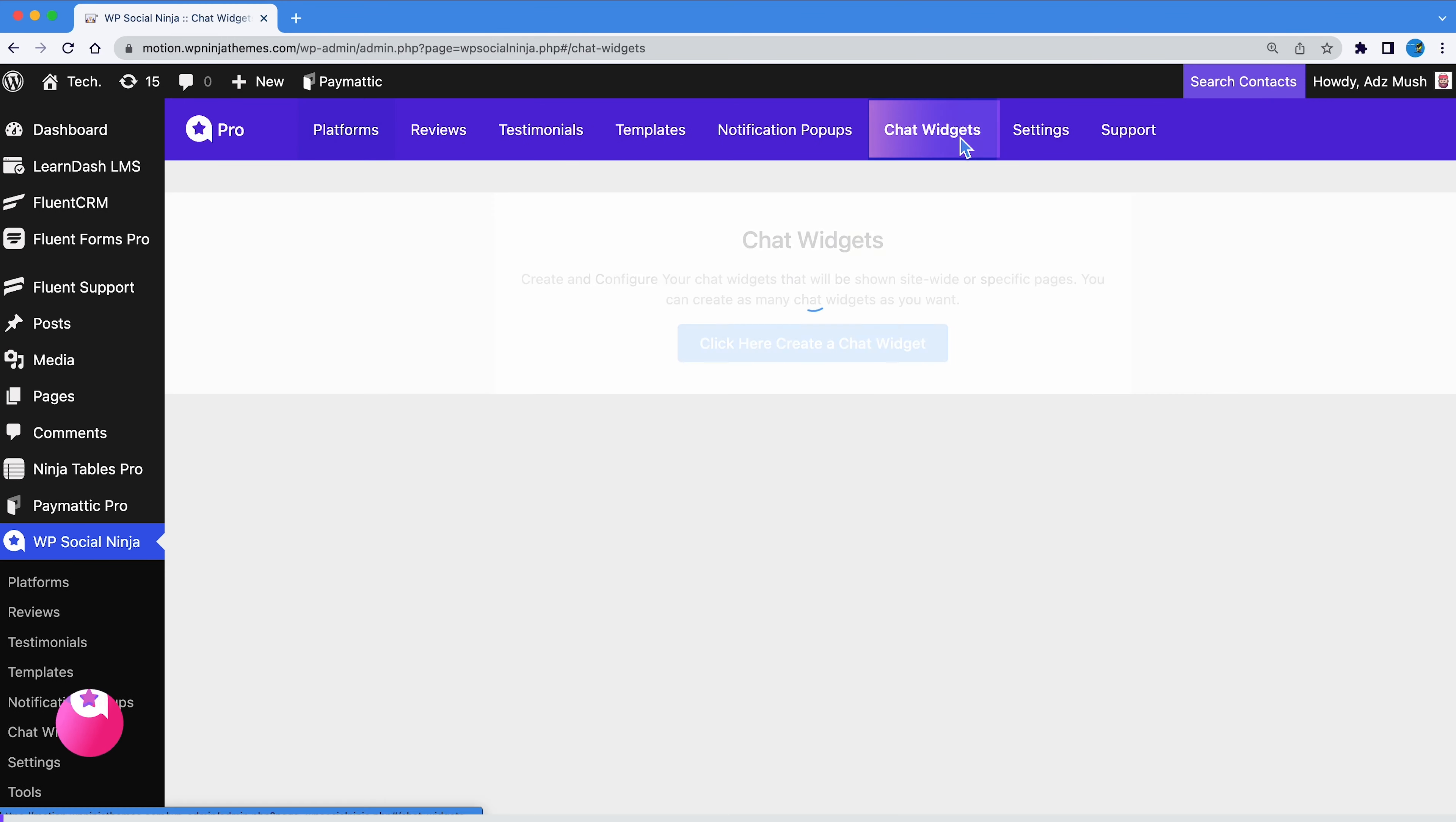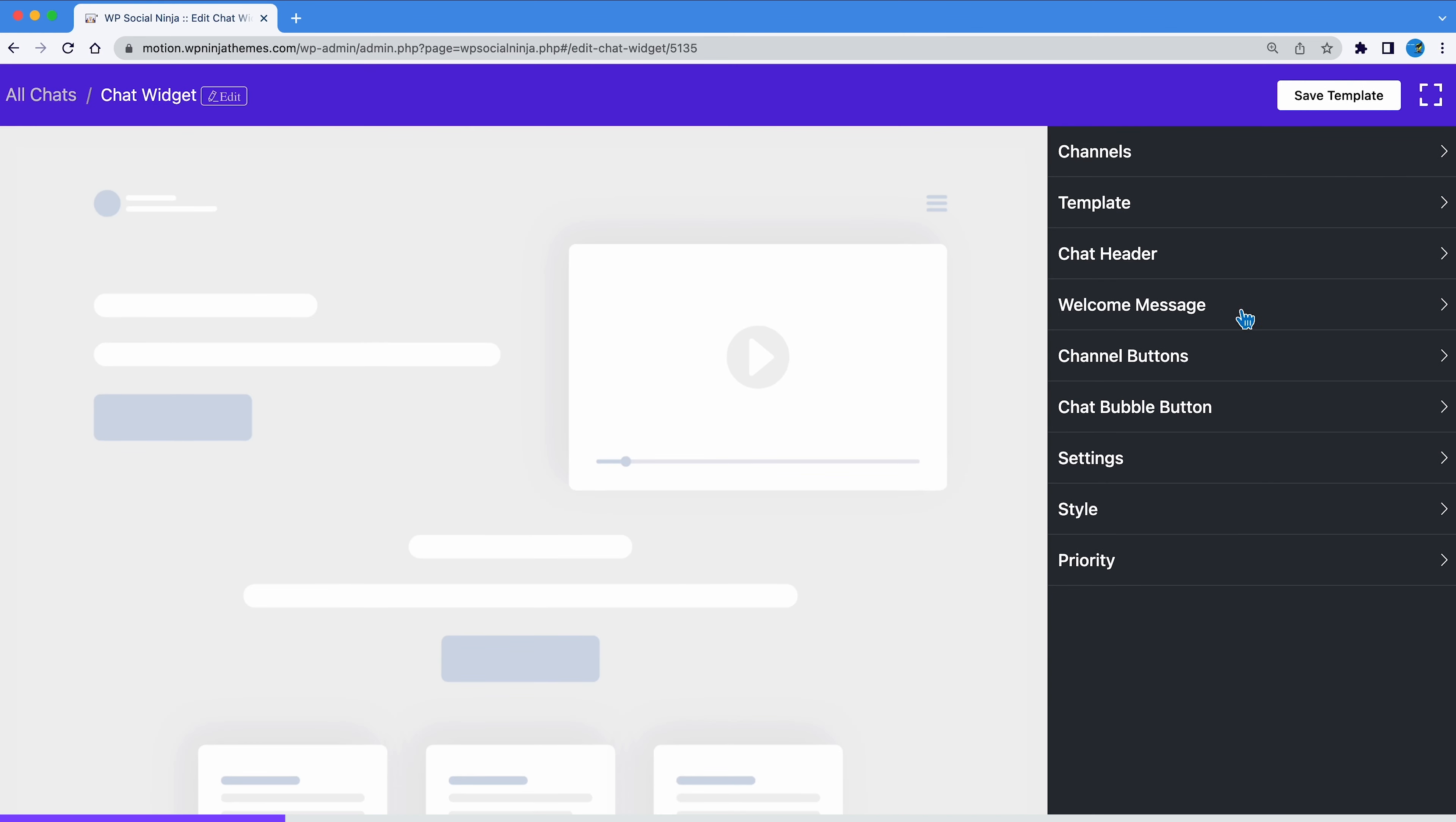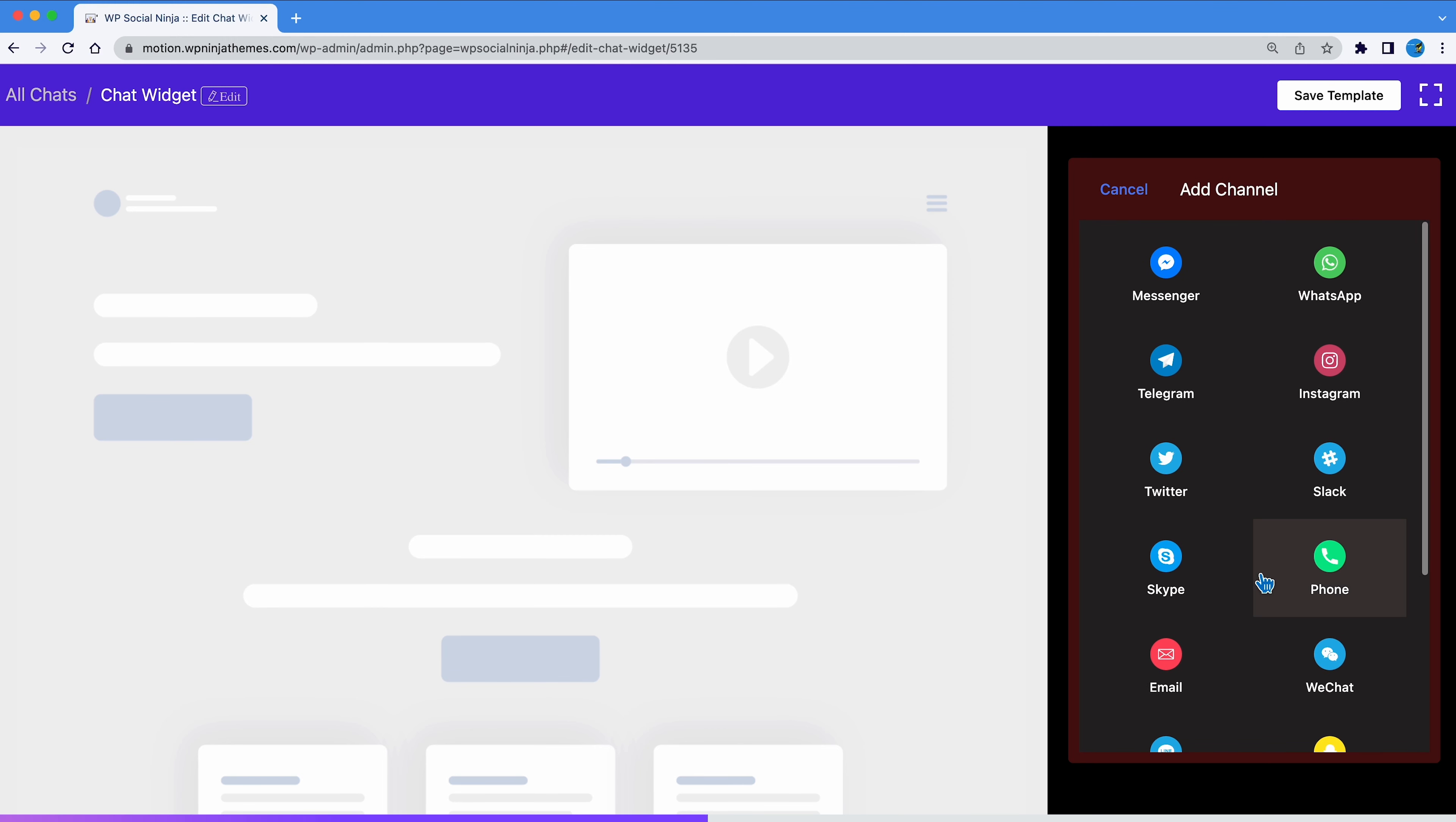Simply head over to Chat Widgets from WP Social Ninja Dashboard, hit Add New Widget, you will be forwarded to the configuration page of your chat widget. To configure it into your desired platform, hit Add Channel and select the one from 16 different platforms that suits your needs. You can add multiple platforms if you want.